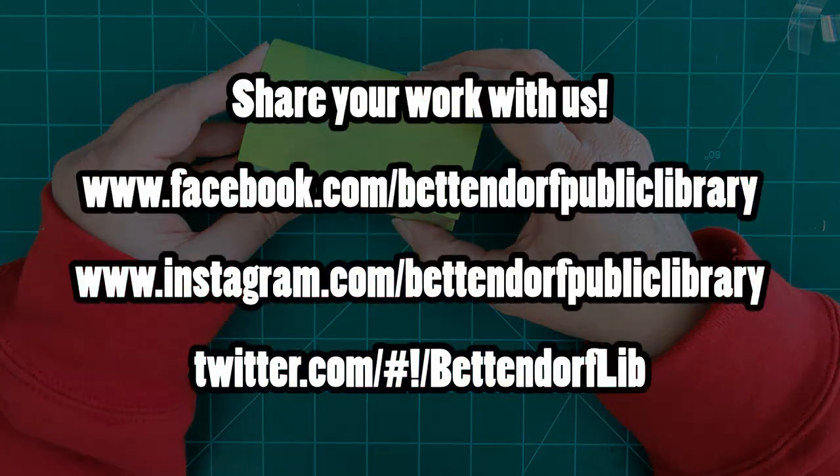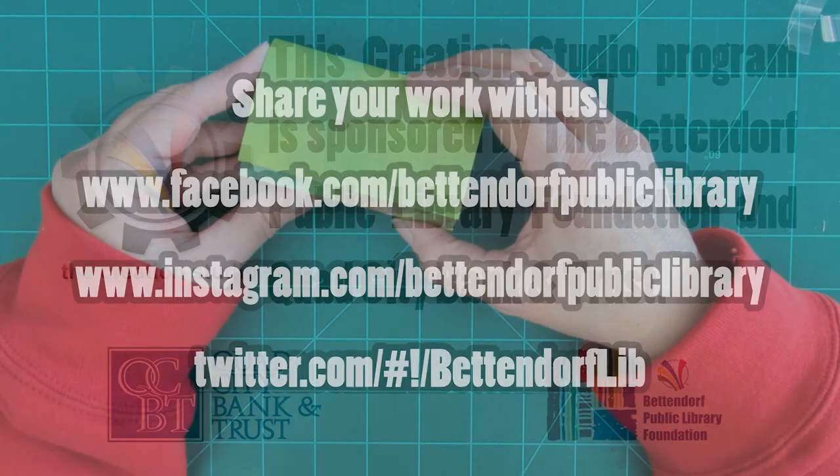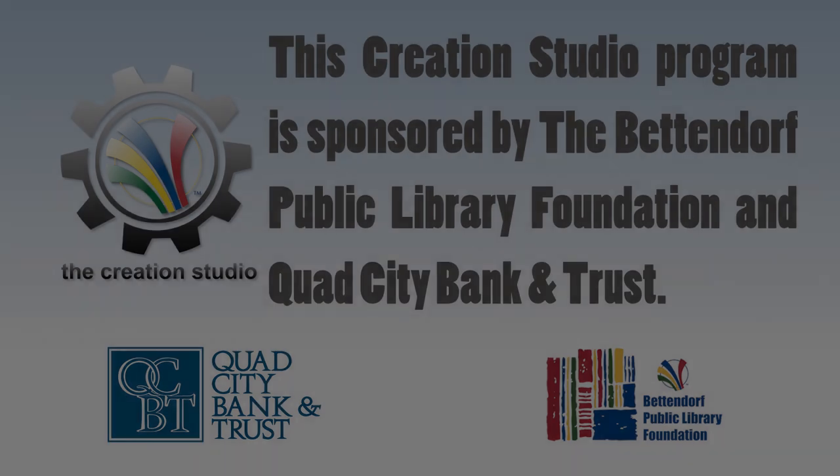Show us what you've made. We want to see your card wallet. The other thing is too, we have more of these book pockets here at the library. So what other ideas do you have that we could use for a workshop for these kinds of book pockets? I'd love to hear your ideas. I also want to thank the Bettendorf Public Library Foundation and Quad City Bank and Trust for sponsoring this take-home workshop.